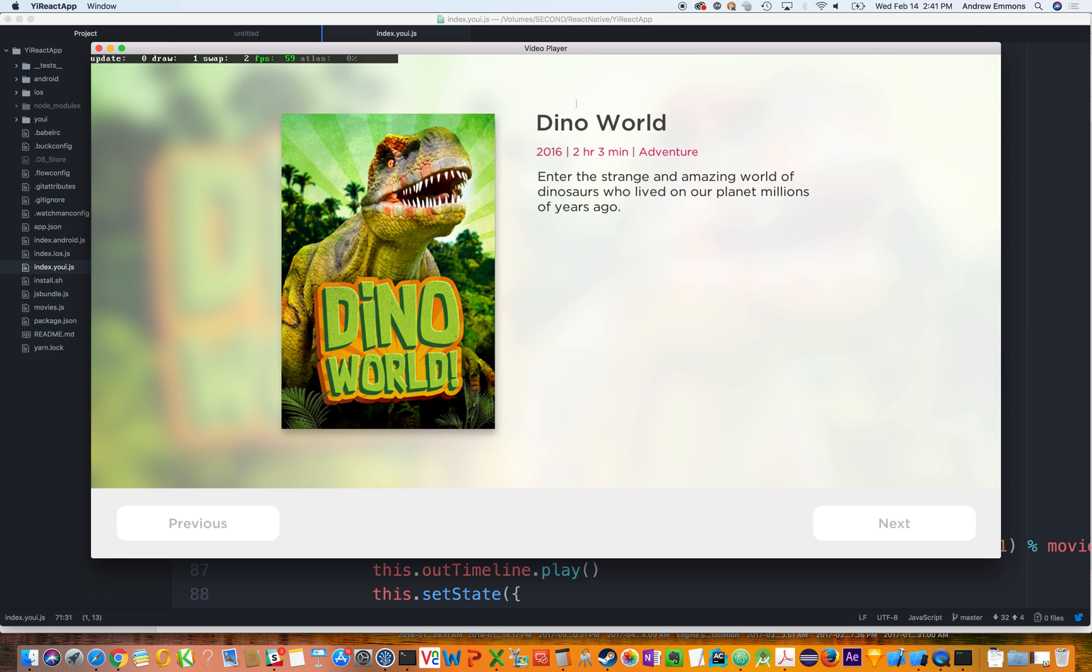So once it's there on OSX running in our engine, you want to be able to leverage our After Effects workflow, our designer workflow.